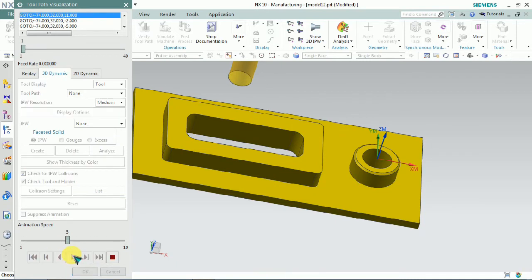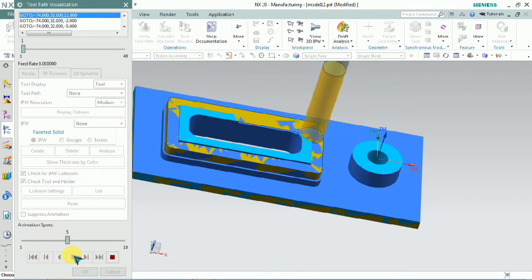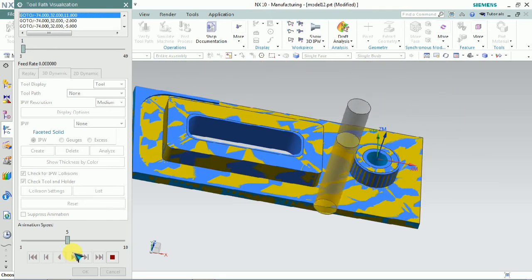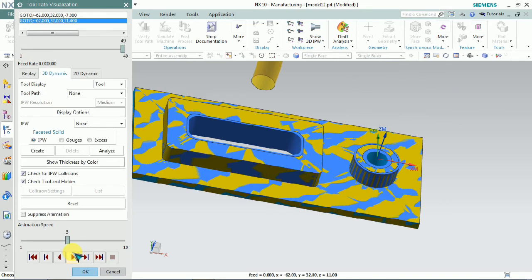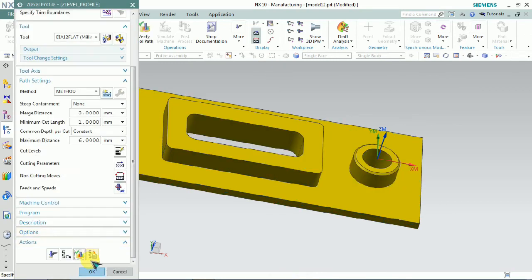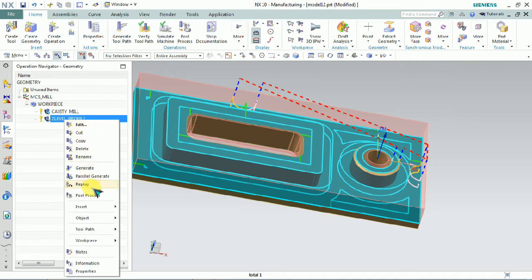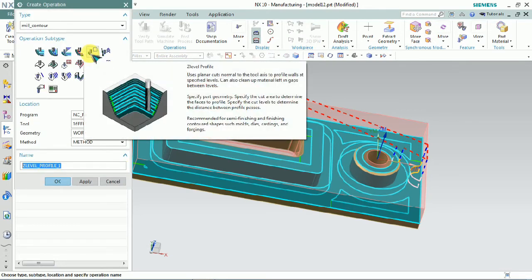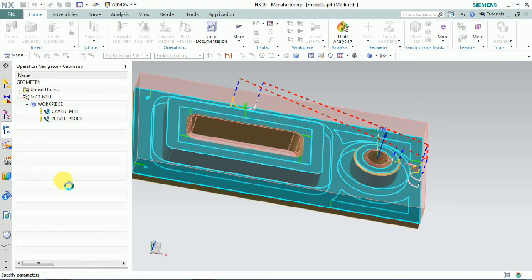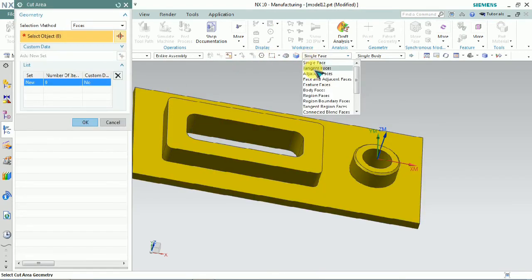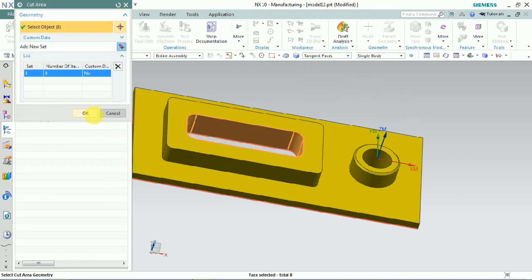Now we plan to verify. Here you can see that wall and floor — all these things — are finished at the same time by a single strategy. Normally z-level profile is planned to finish the walls, and fixed contour is planned to finish the floor. In this case we can control both floor and wall finish by using z-level.